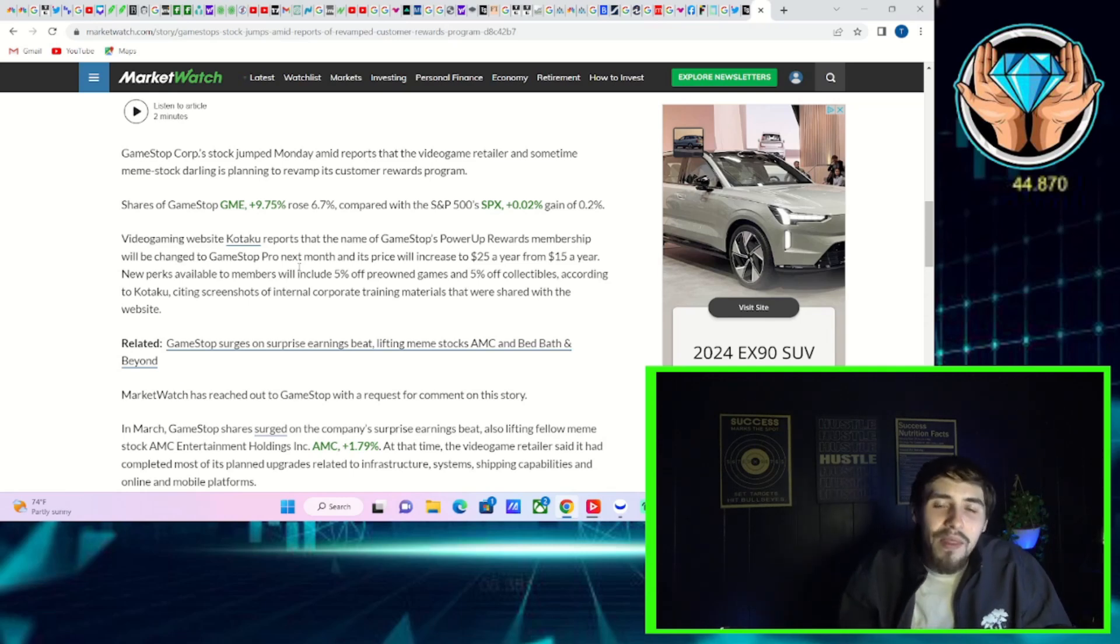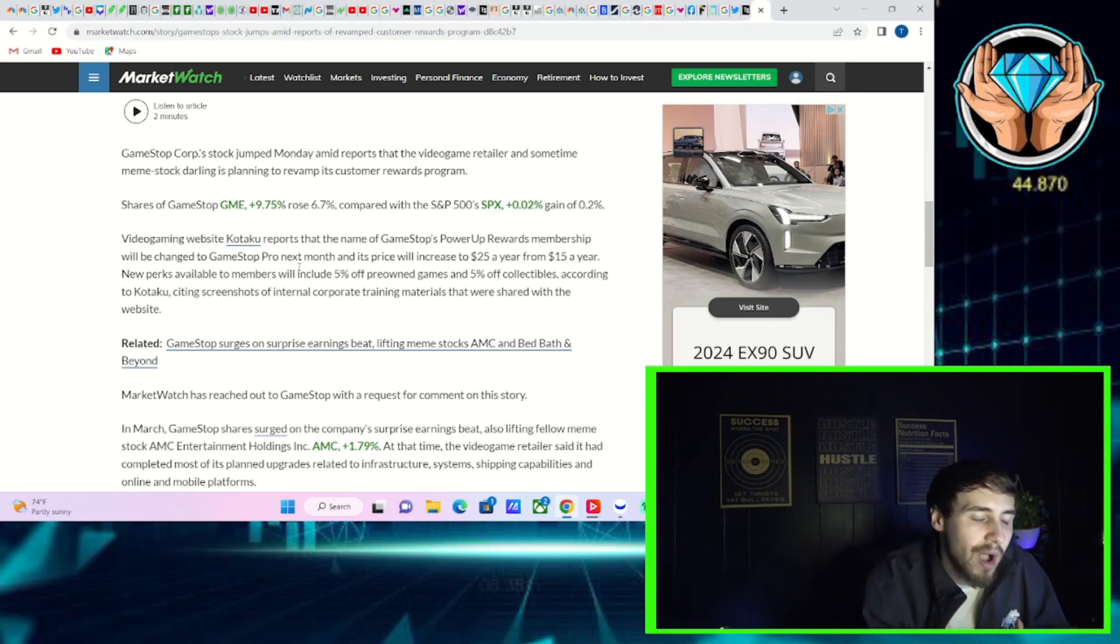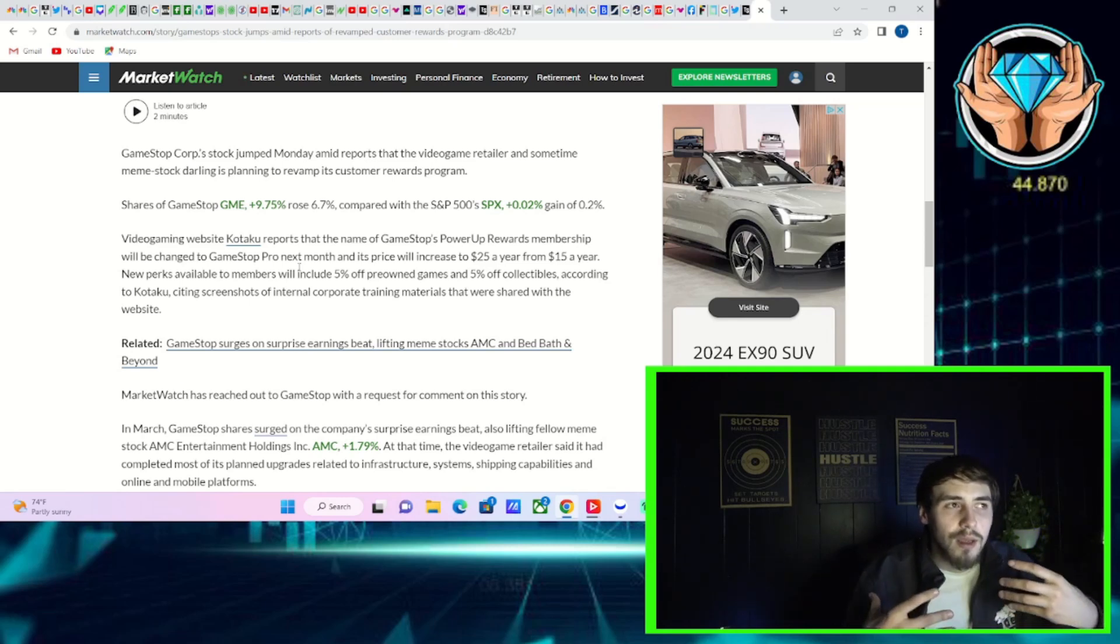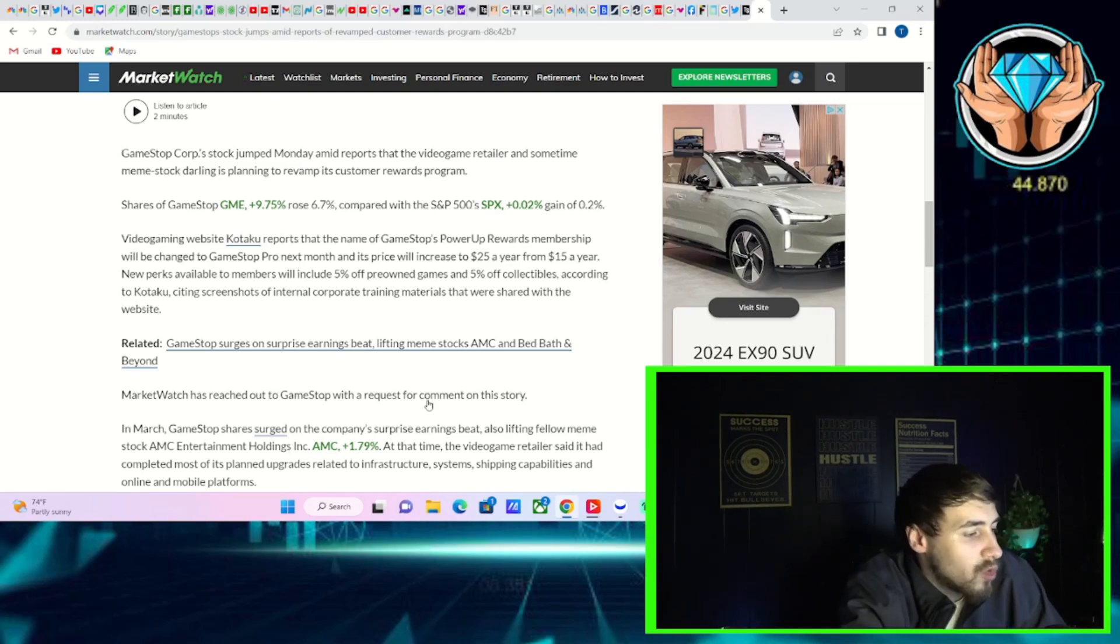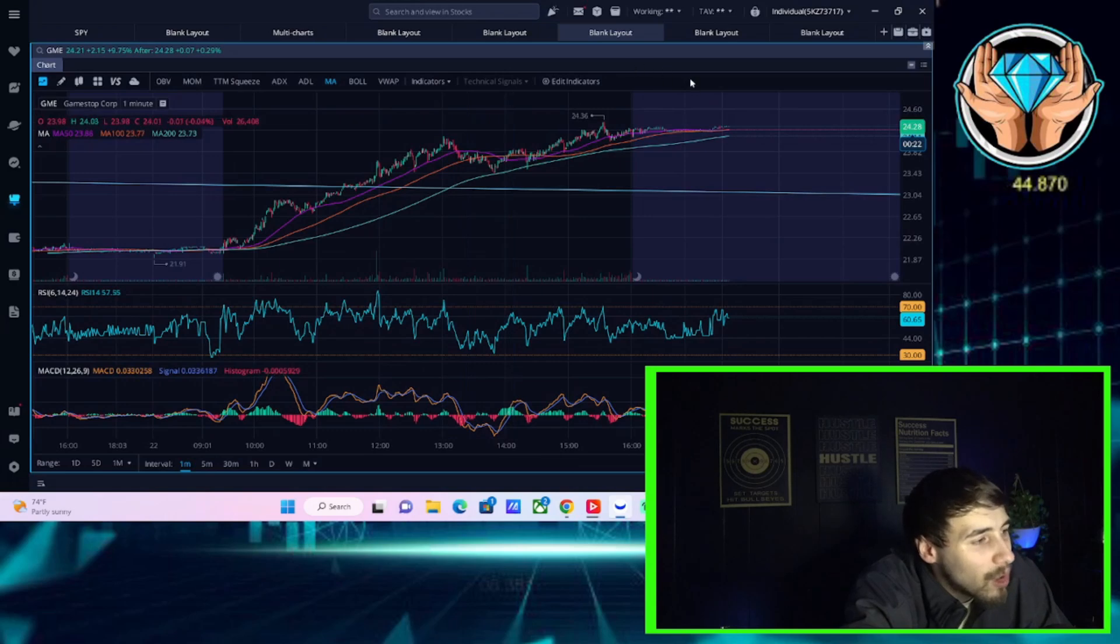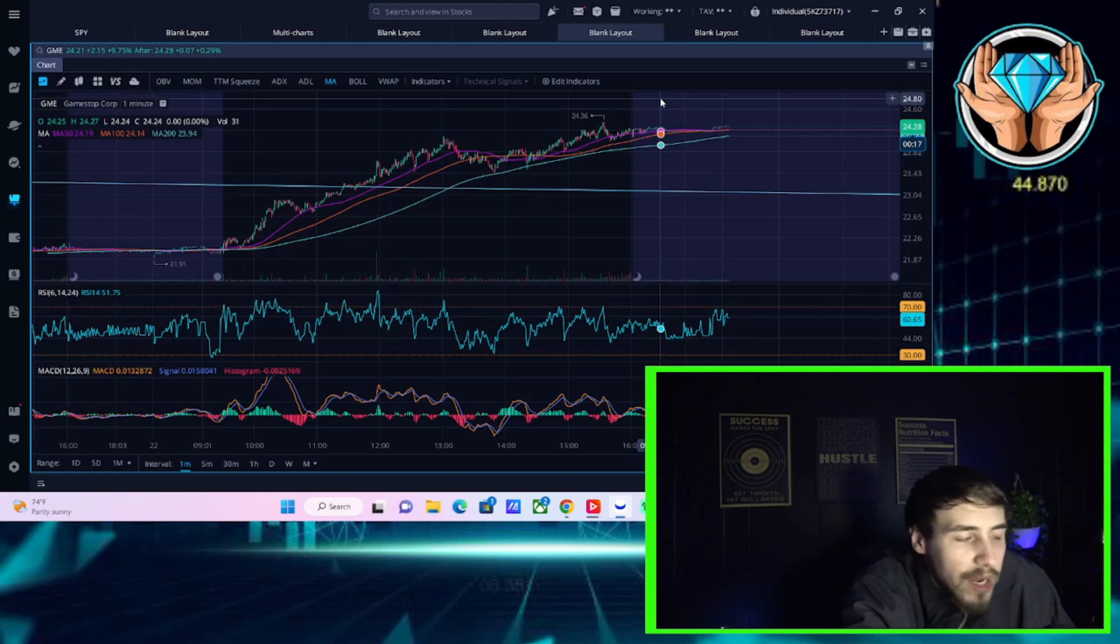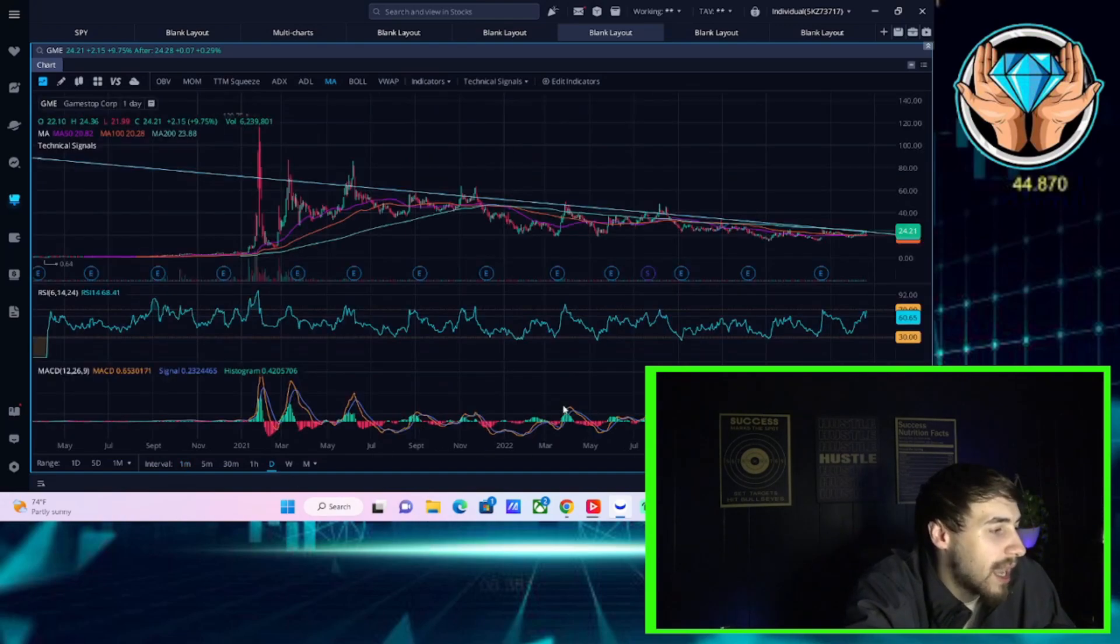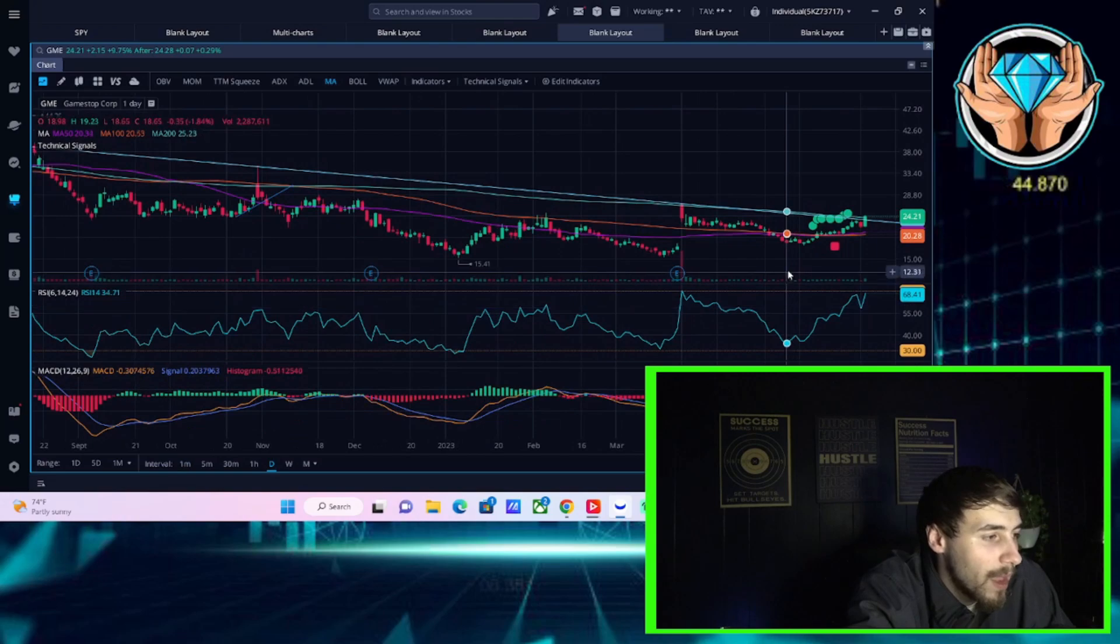Now, on that note, the big catalyst for GME is going to be whether or not they remained profitable last quarter. Because they made a net profit of $48 million the last reported quarter that we have. But this next quarter, analysts are expecting them to lose. And by next quarter, the Q1 2023, analysts are expecting GameStop to have lost 12 cents per share.